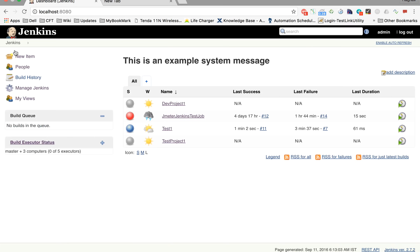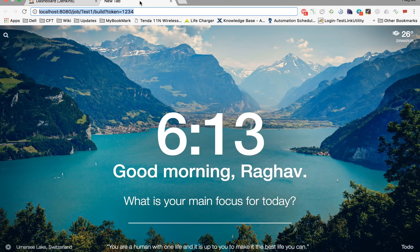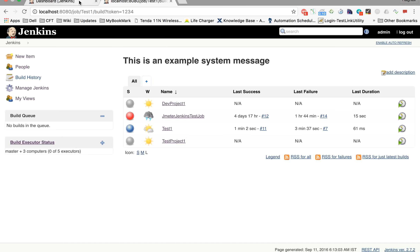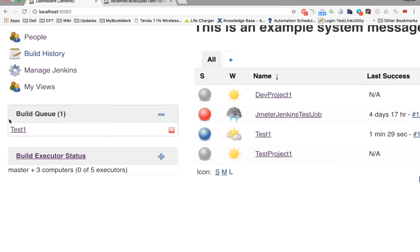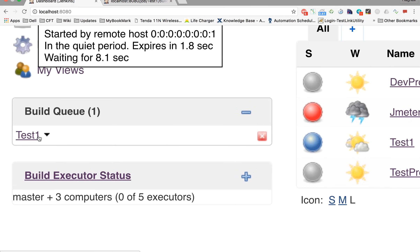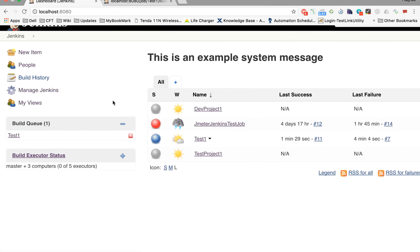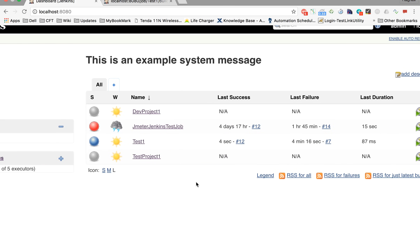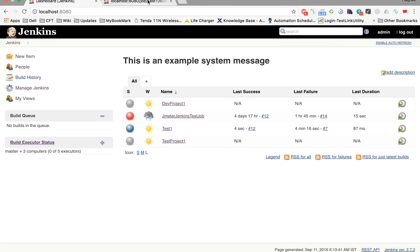Going back to the Jenkins dashboard, the last build was build number 11. Now accessing the URL from another browser tab simulates triggering from an external system. You can give your actual IP address instead of localhost to trigger from any other machine that can connect to this Jenkins machine. Going back to Jenkins, the test one project is already queued in the build queue, and build number 12 has been executed. This is how you can trigger your jobs from outside Jenkins.